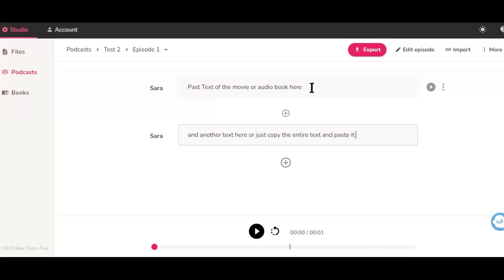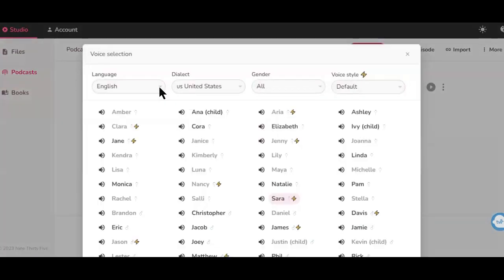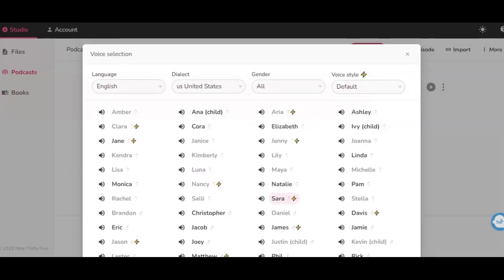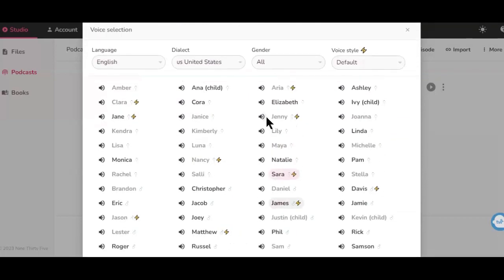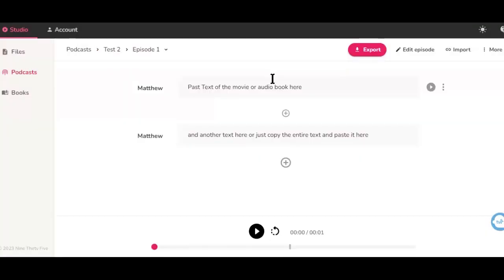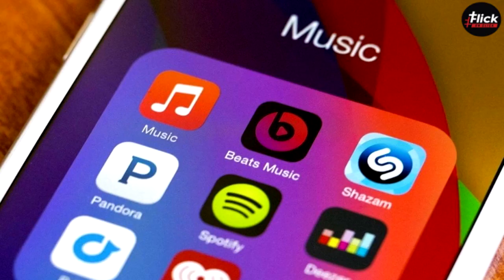Click on the name next to the text at the top, and a pop-up will appear with different voice characters you can use as your voiceover. Select one of the voices that will sound best for your video or podcast, then check the box to apply the voice to all the different sections. After selecting your voiceover character, generate the voiceover by clicking on the play button. Once your movie recap voiceover, audiobook, or podcast is completed, you can directly publish it to all the major podcast stations like Spotify, Apple Podcasts, Google Podcasts, and Amazon Podcasts using the RSS link.